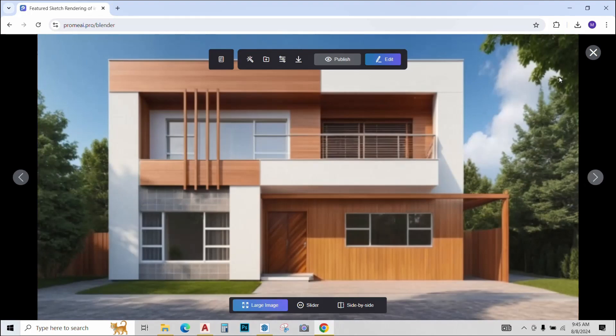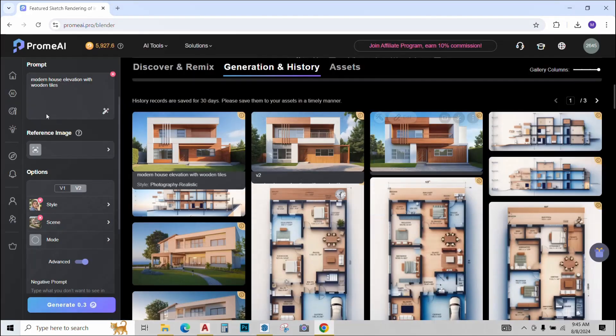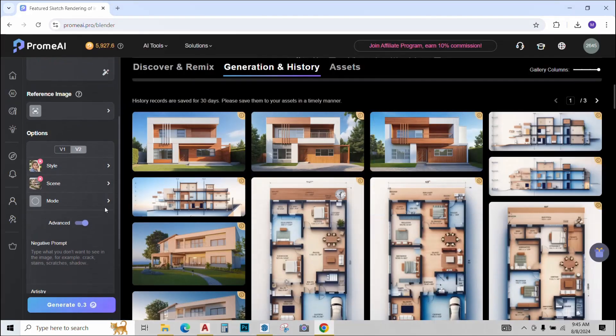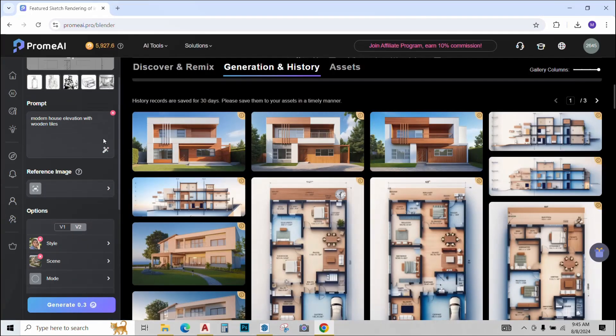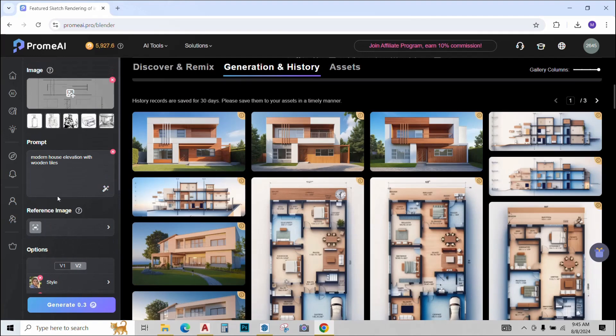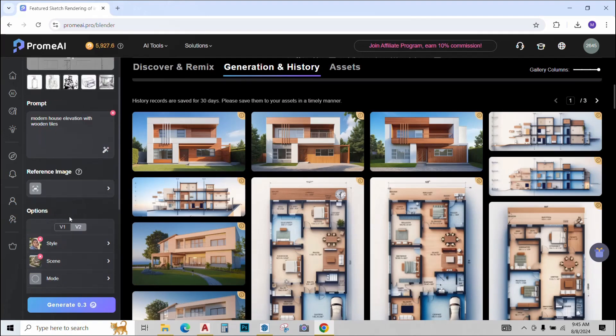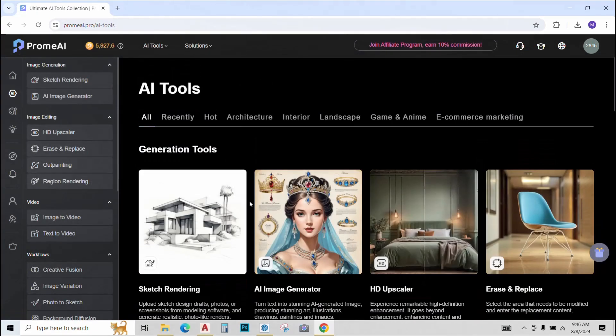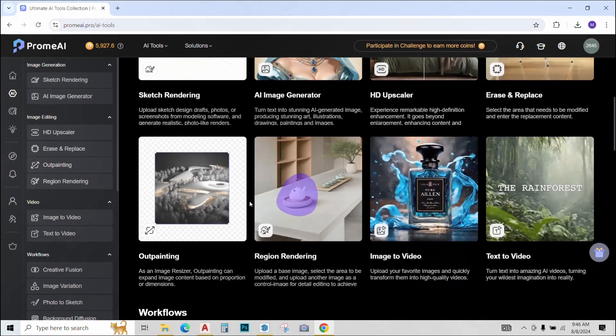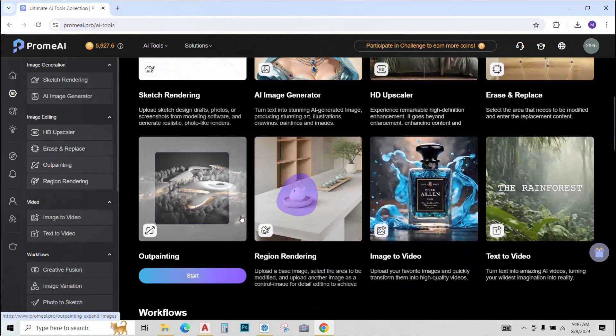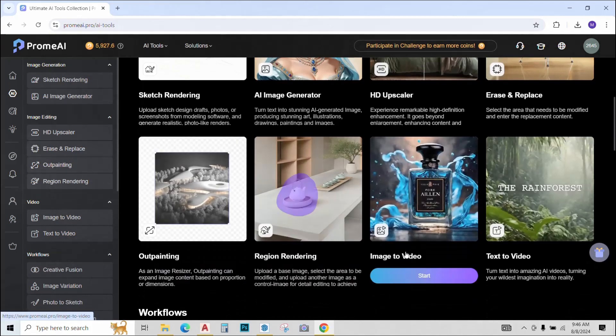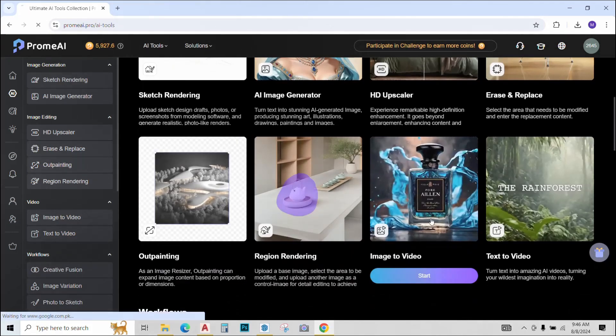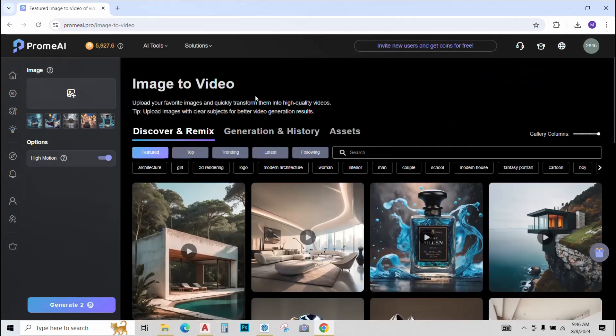Again, if you are not satisfied by the results, you can just play around with the settings till you generate something that works for you. So the next tool that we will try is my personal favorite. And this is image to video.